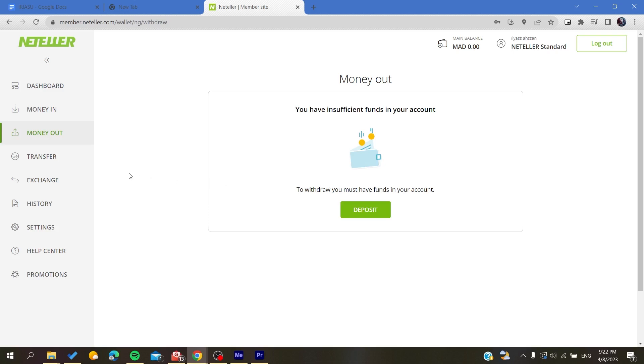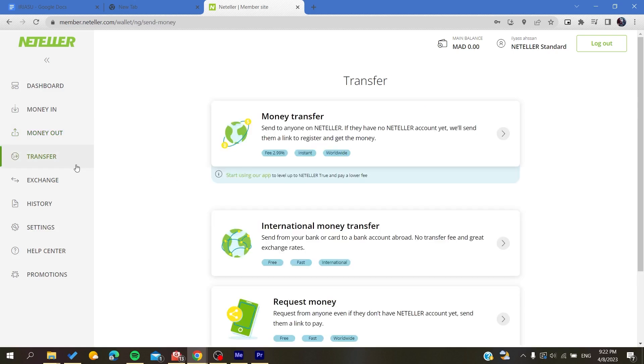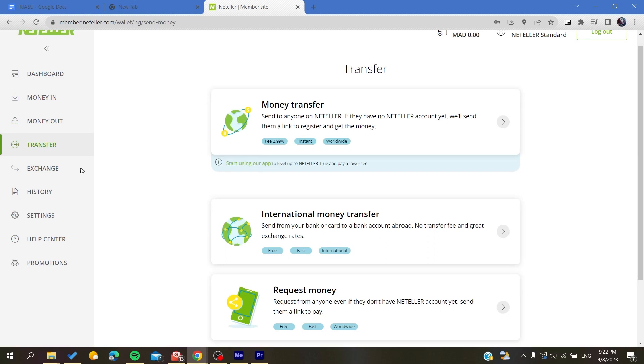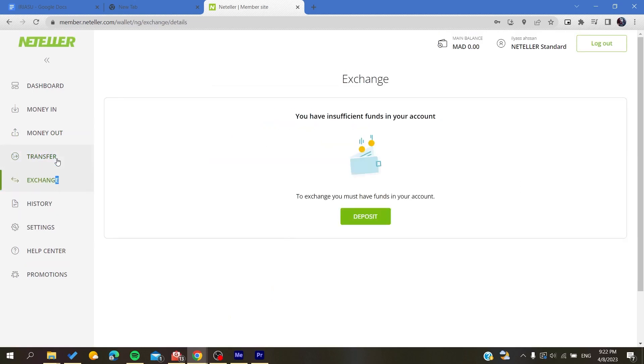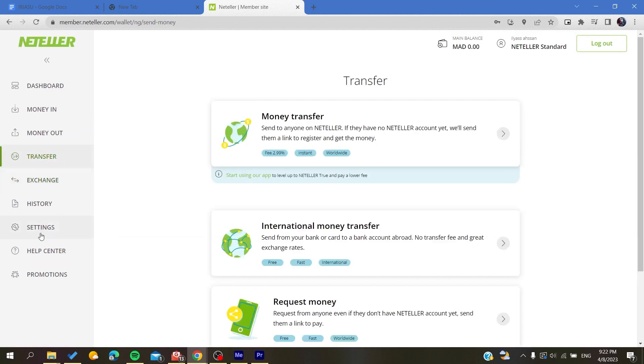Of course that applies to all the other features like the exchange, the transfer, etc. Basically that's it. This was an overview of how to use Neteller. Thank you for watching and see you next time.